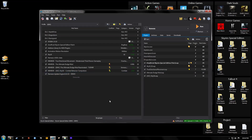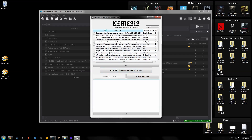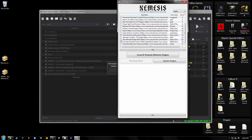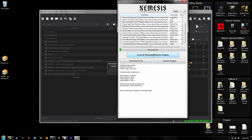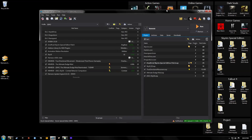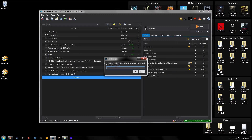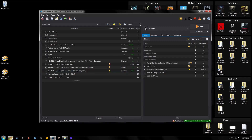Now run Nemesis again. This time check all the mods you're using — in this case: True Directional Movement, the Ultimate Dodge Mod, and SkySA. Then hit Launch Nemesis Behavior. Once it's complete, close it down. In your Overwrite folder you'll have all the new generated files. Hit Create Mod, name it 'Nemesis Patch', add the date — 8-22 — and your profile name at the end. Hit OK and activate it.